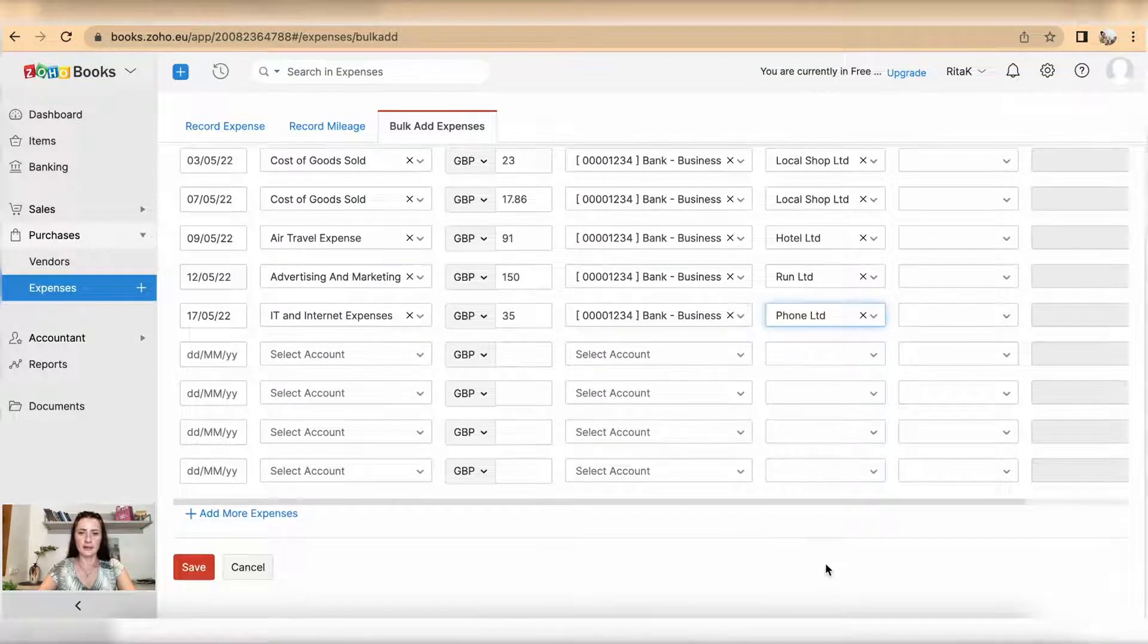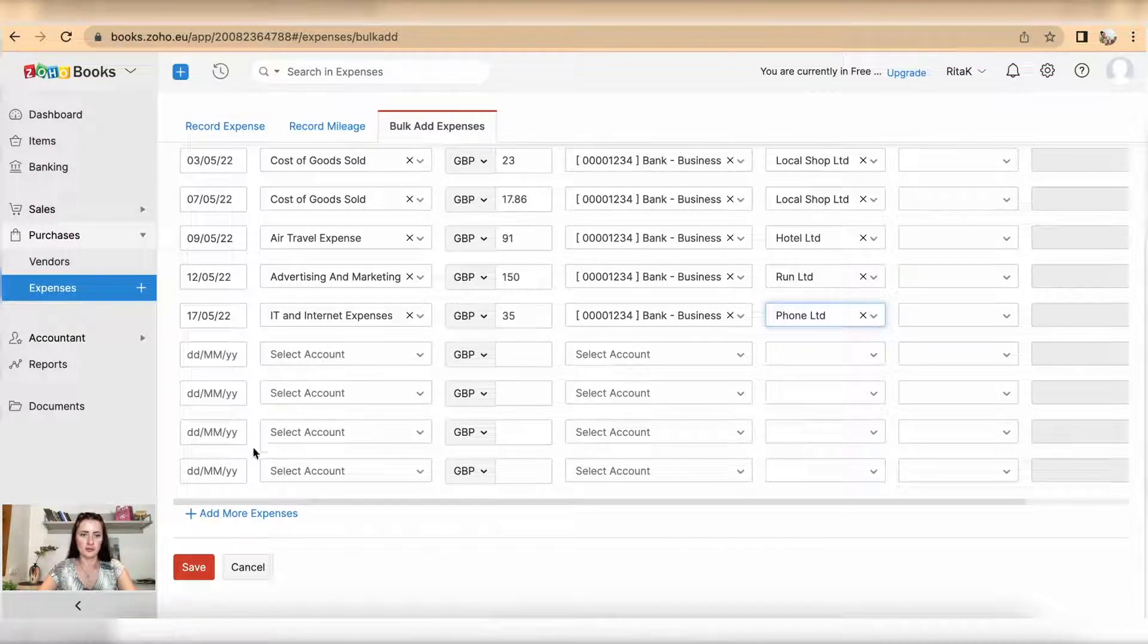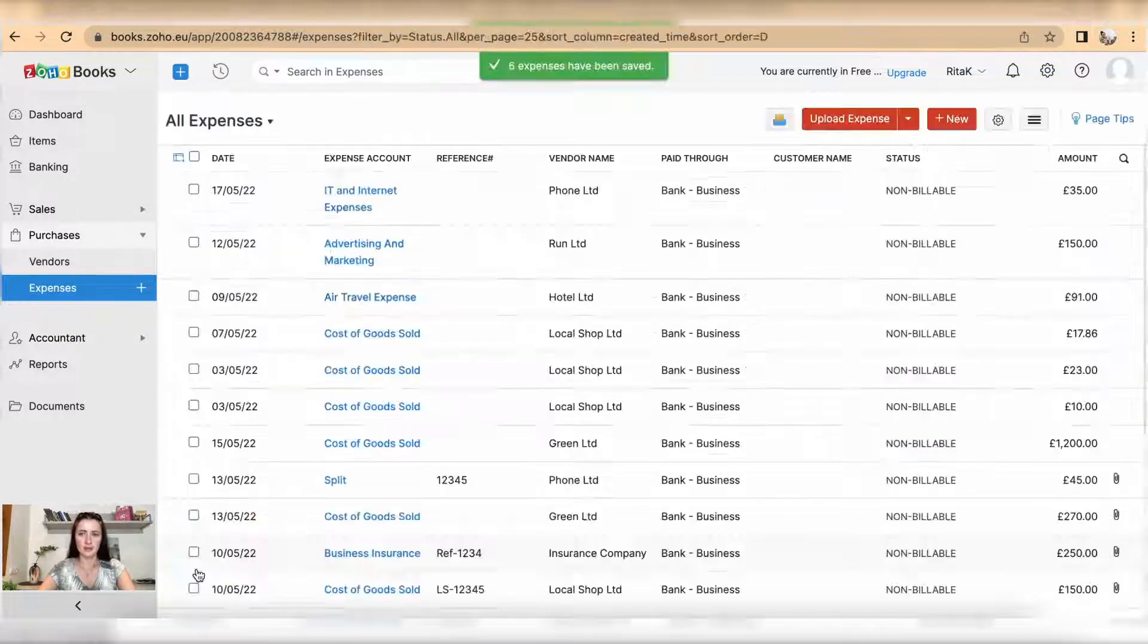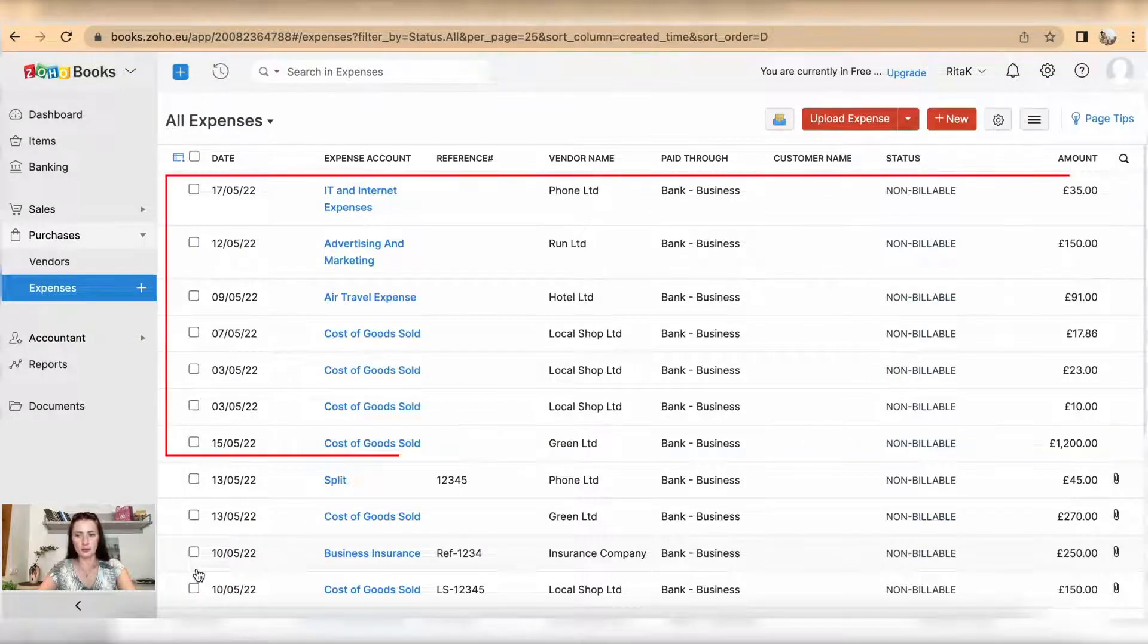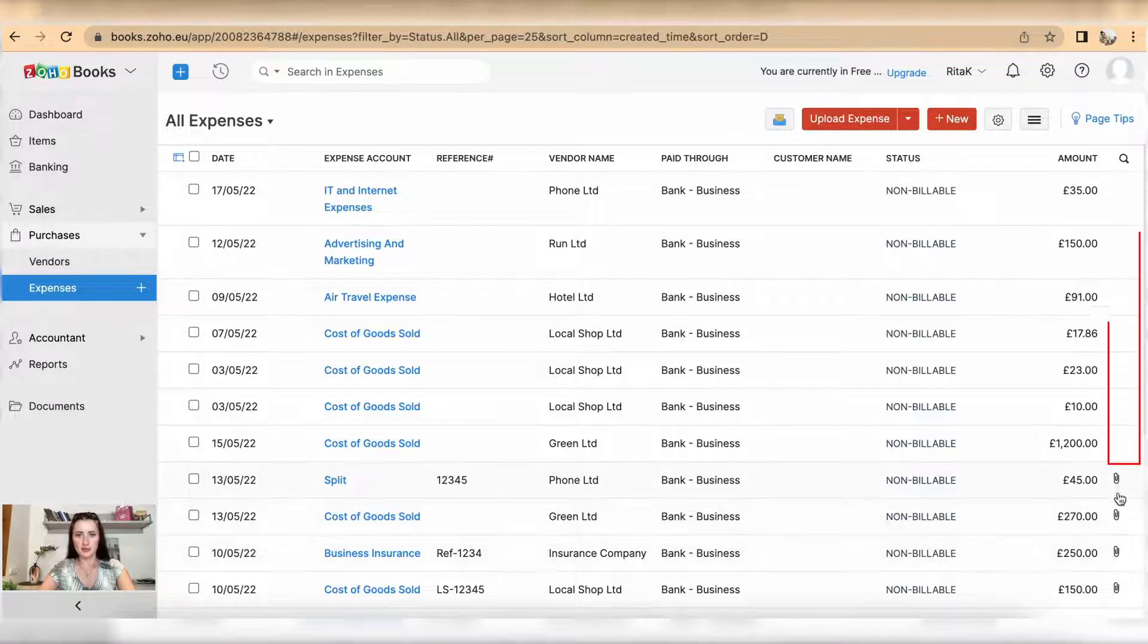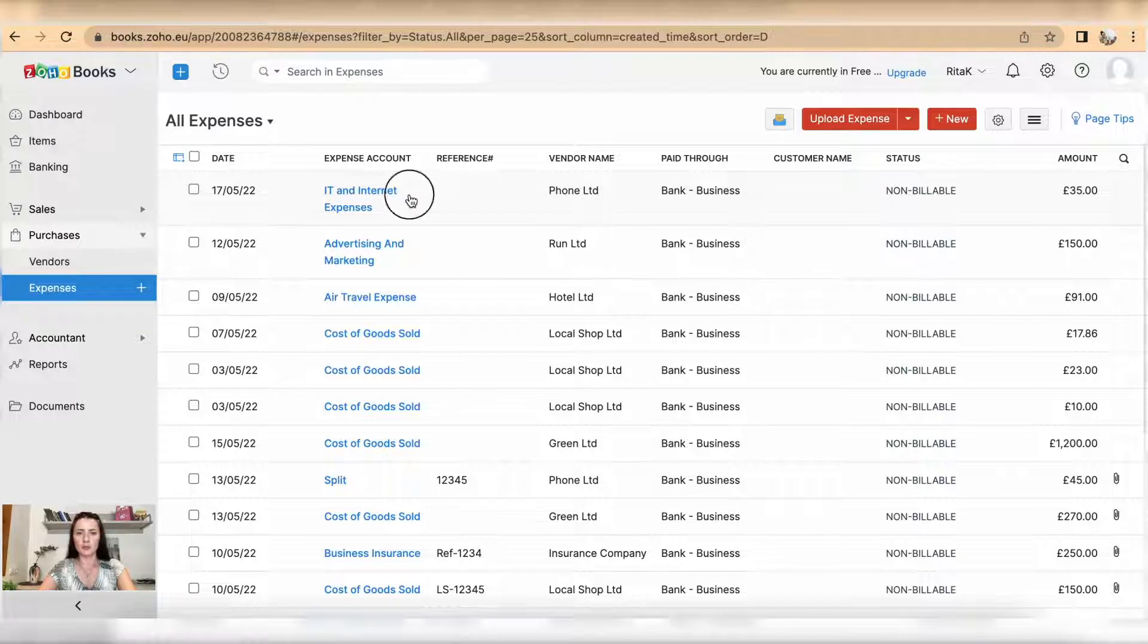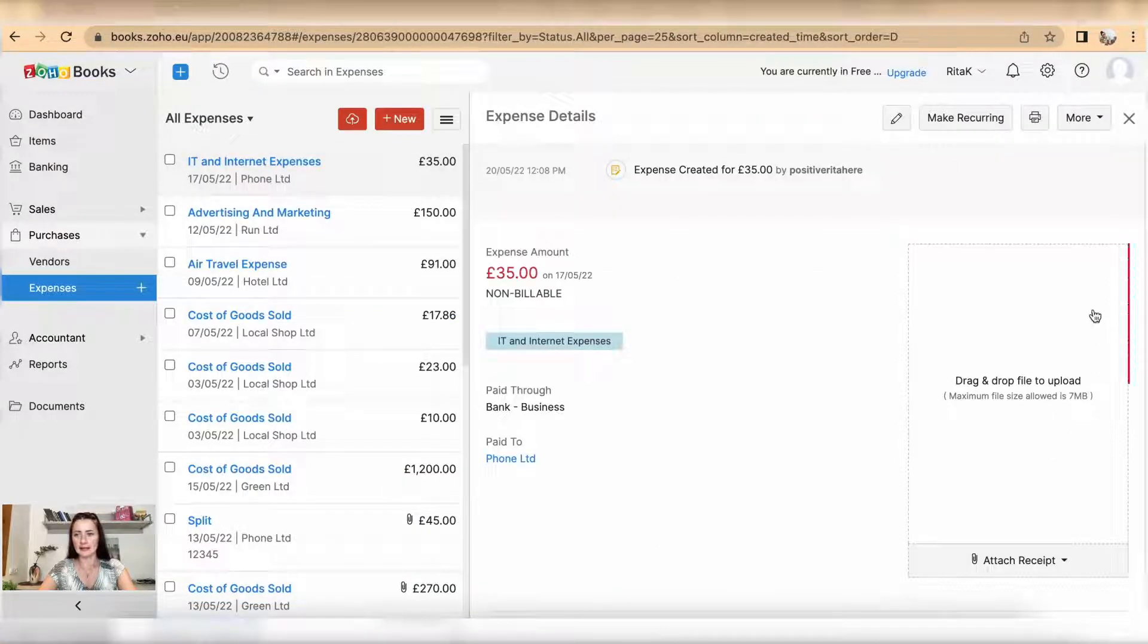Once you have added all your expenses, you can add more if there are not enough rows available, and click save. This will not add a support document, so you cannot see that there is no support document added. To add a support document, you would need to click one by one and add a support document here.